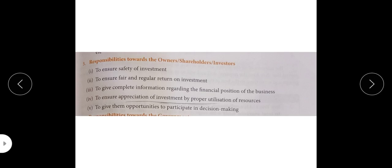Next responsibility is towards the owners, shareholders, and investors — those who have invested in our company. They can be investors or shareholders. To ensure safety of investment — that their investment is safe. To ensure that their money will be given according to returns — interest or dividend will be given time to time. If investors have invested, returns will be given time to time, and if our business has a profit, there will be safety and more investment.